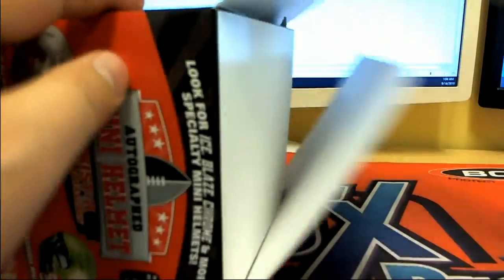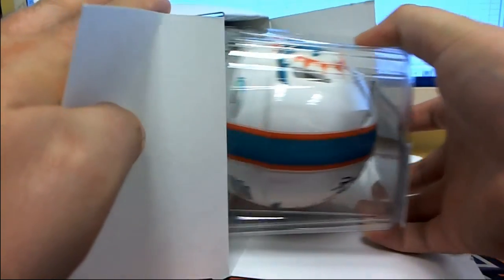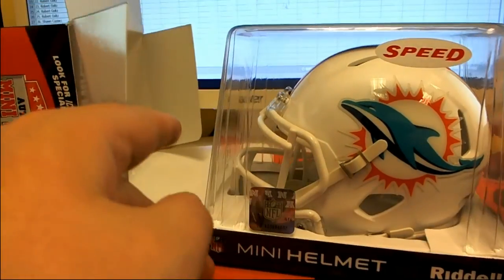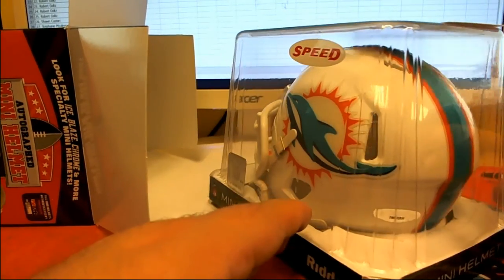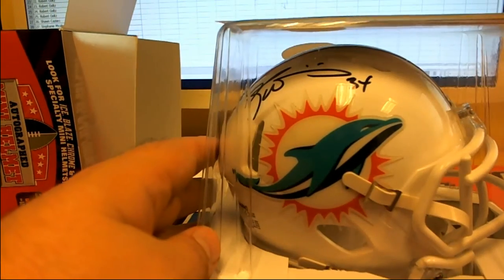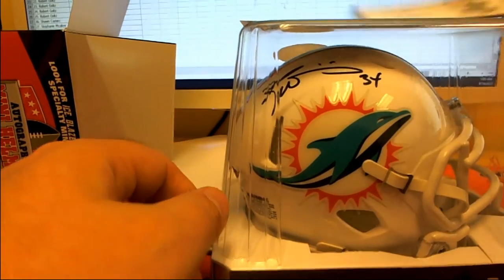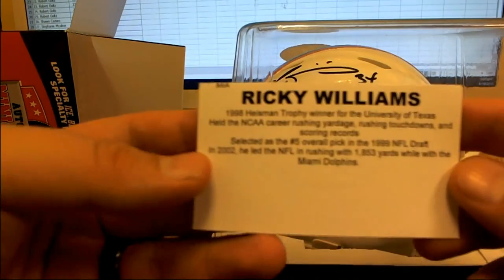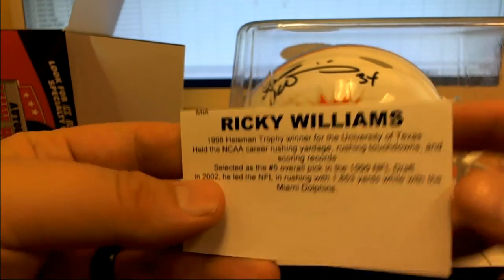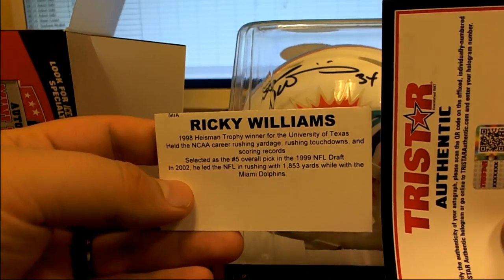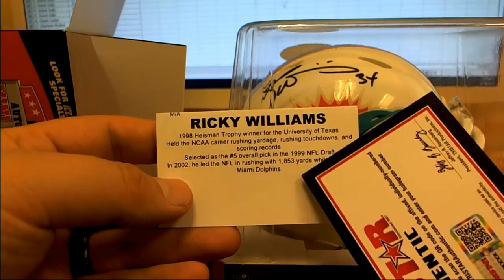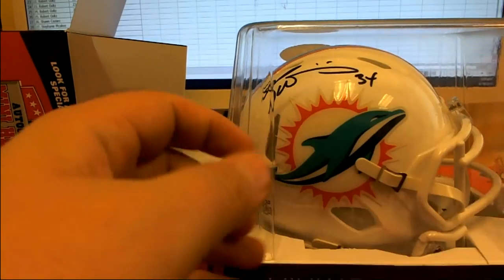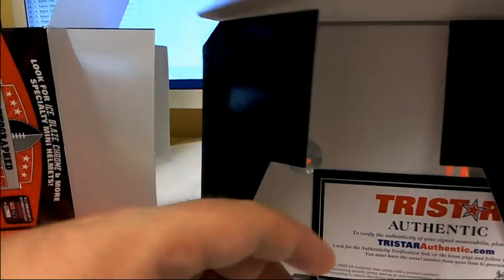Oh yeah, definitely man. Uh-oh, here we go. The Speed Helmet for the Dolphins. Woo! That's got to be Ricky. That looks like Ricky. Yep, Ricky Williams. Check it out there. That's a good season you had, man. He ran that boy to death. 1,800 yards, nice one.